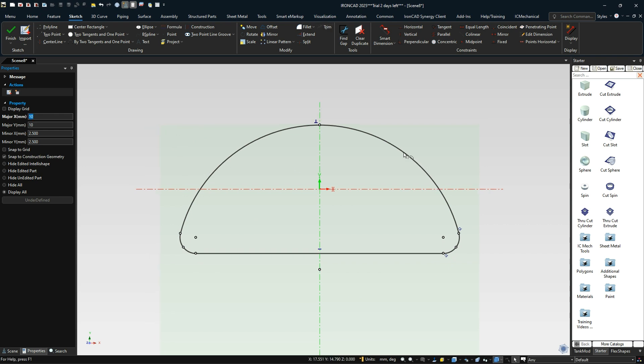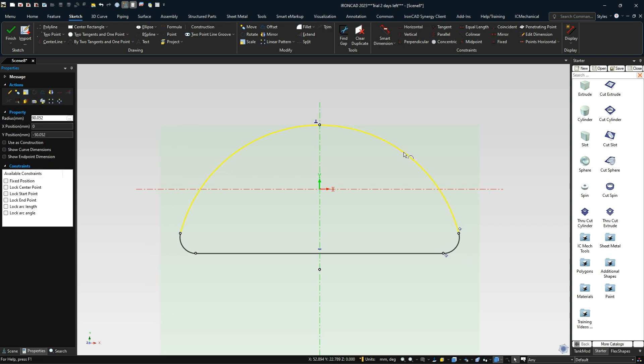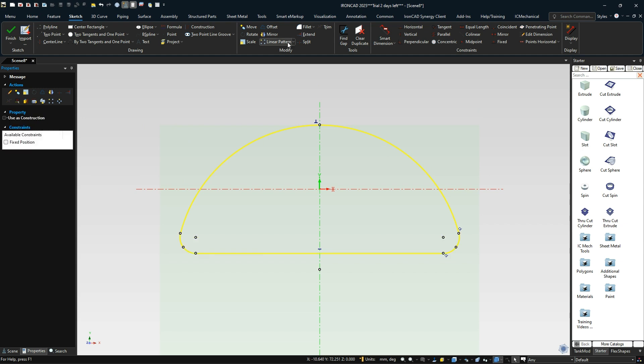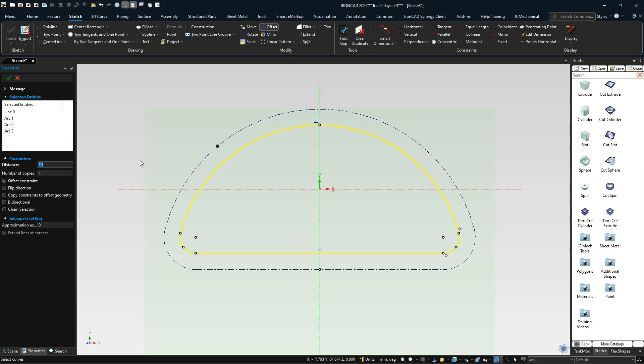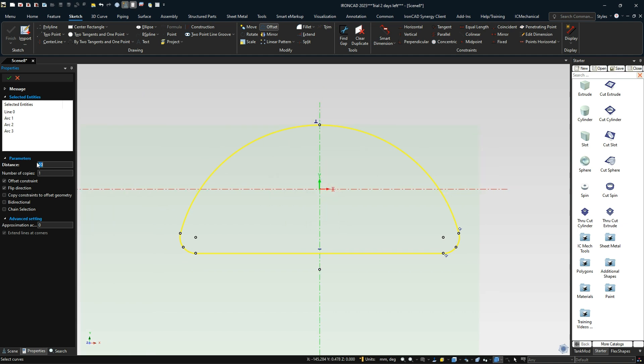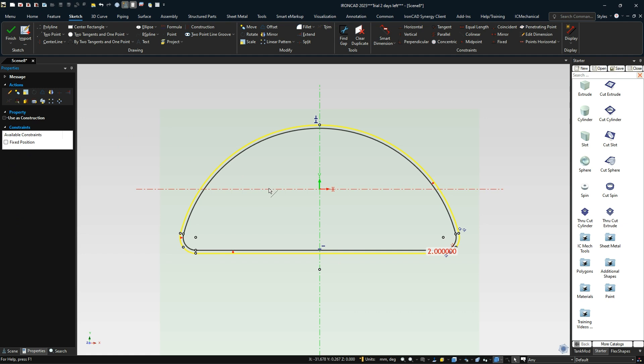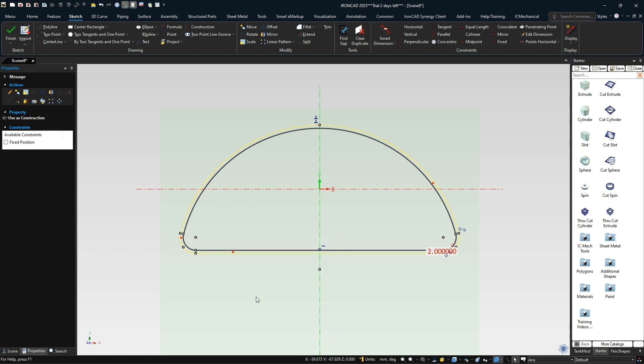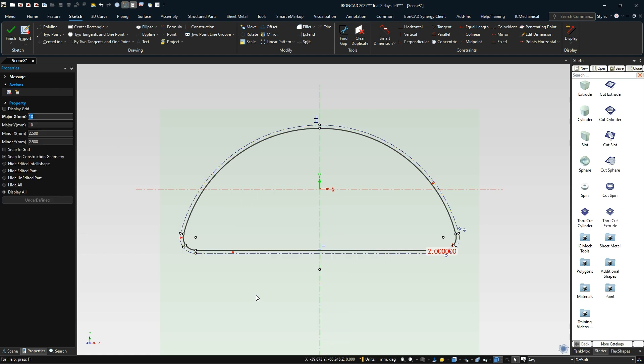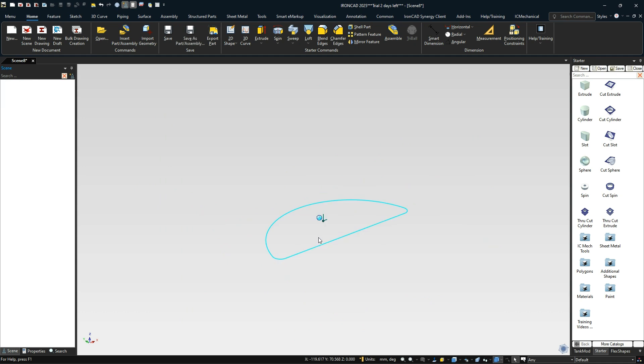That gives us our profile. The key thing is this is the outside, so we want to do the offset. We're going to select this and do an offset. We don't want to go on the outside, we want to go on the inside. We only want to offset that two millimeters, which gives us a total of four for our tube. We can turn this outside geometry to construction. Let's hit OK to finish that.